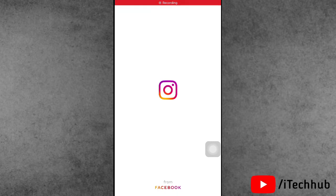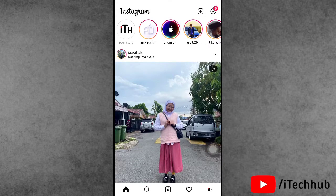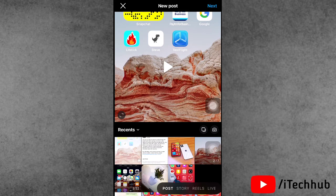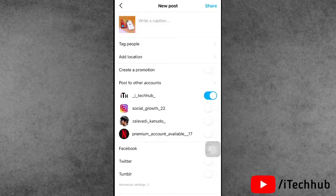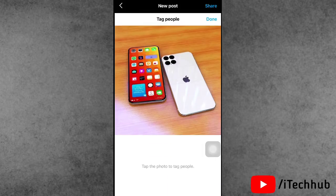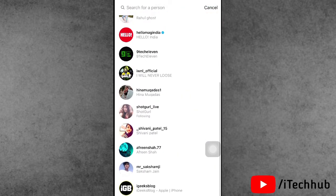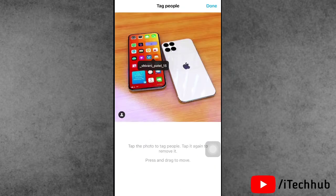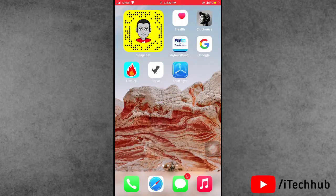First of all, open the Instagram app. You can see the plus icon at the top — select it, then at the bottom select a post. After selecting a picture, tap Next and again tap Next. You can see the second option is 'Tag People.' But still sometimes the Tag People option is not working, and sometimes you can't tag people on Instagram post and Instagram story.